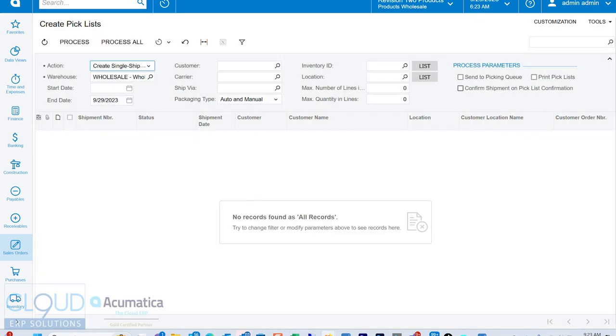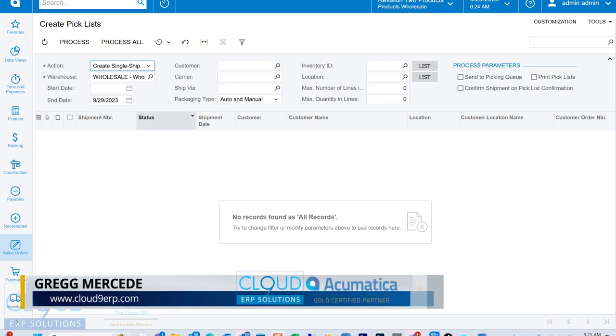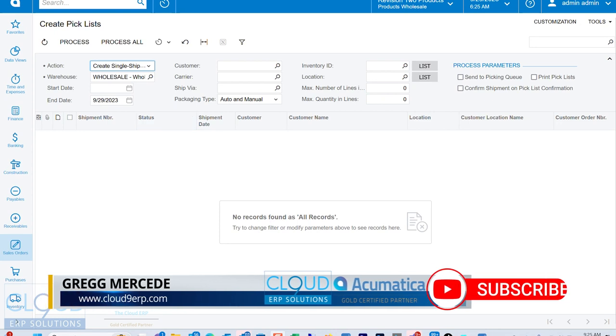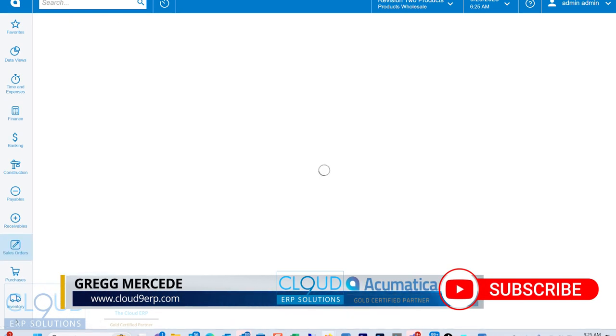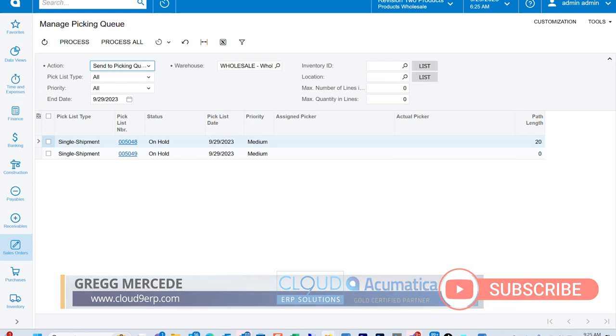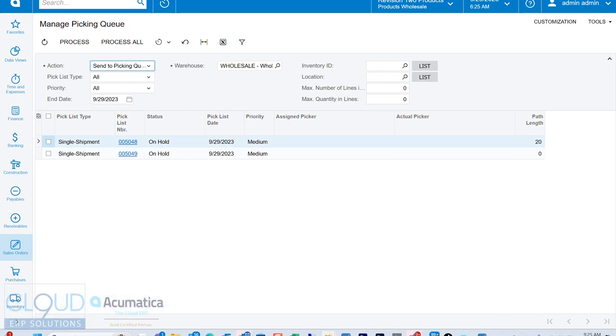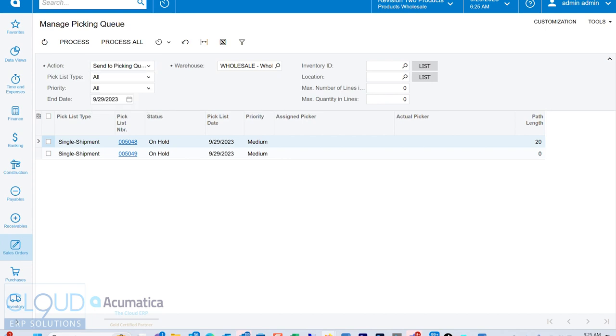Now, I could have also printed my pick lists out by checking this box. We could send it to the device manager, we can automatically queue it up to a certain printer. I didn't end up doing that. But what we could do instead is go over to manage pick and queue. We didn't quite send it to the queue to be picked up, but we have options here. We could send it to the pick and queue from here, or we could assign it to certain people. We could change our priority and all that.